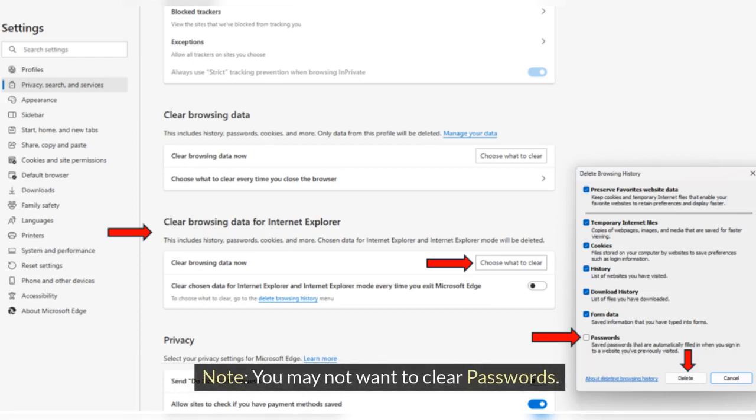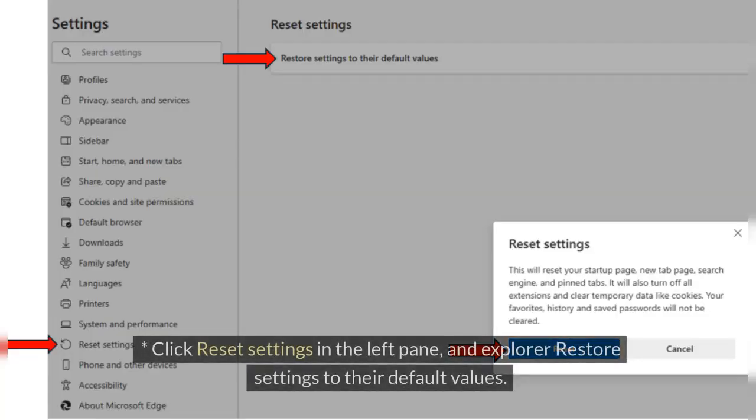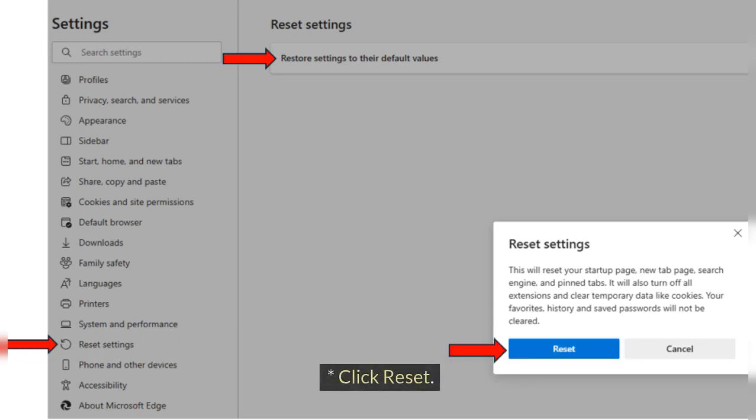Note: you may not want to clear passwords. Click Reset Settings in the left pane and Restore Settings to their default values. Click Reset.